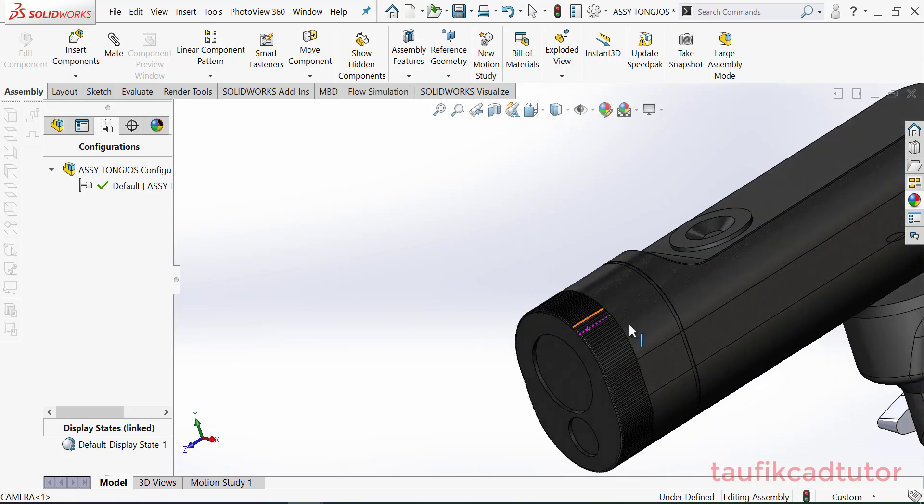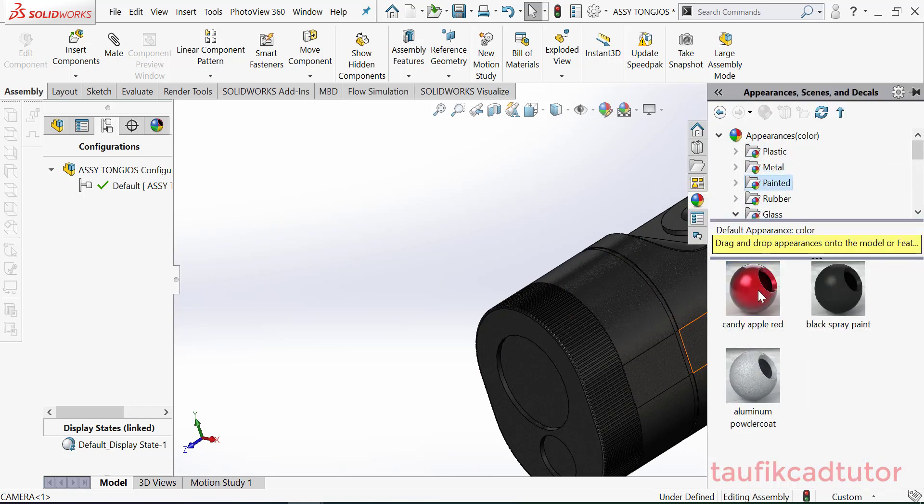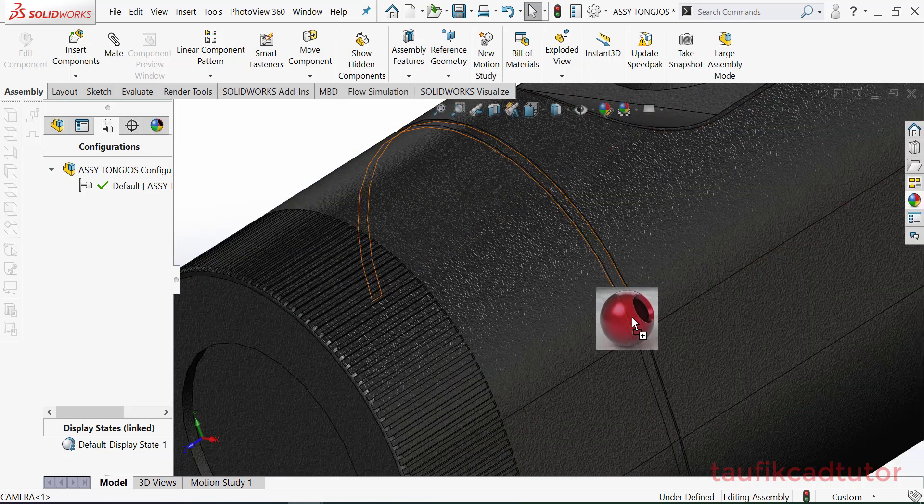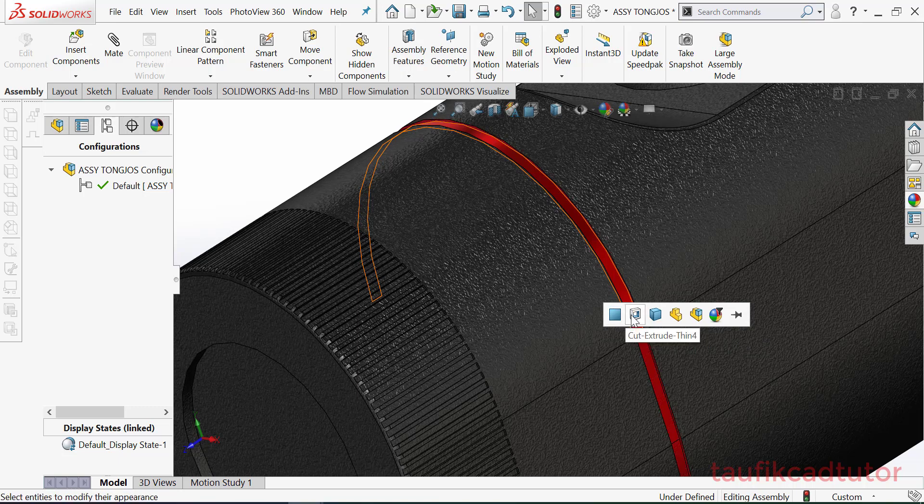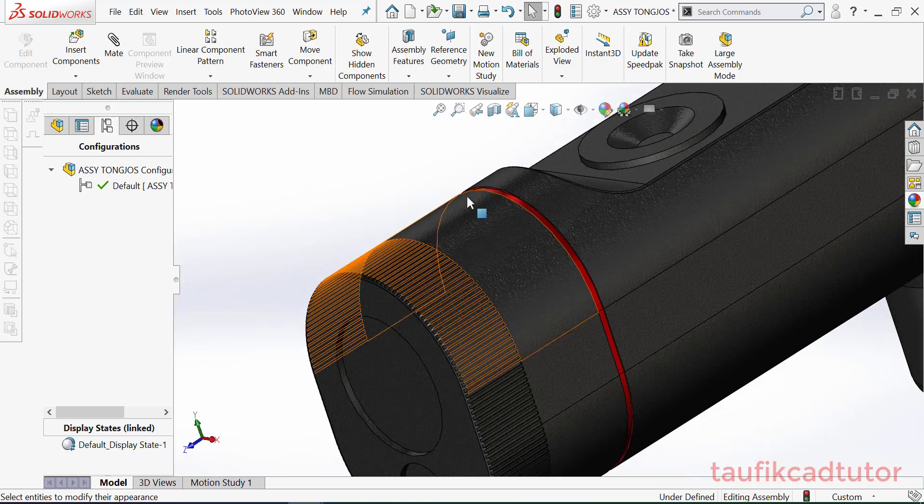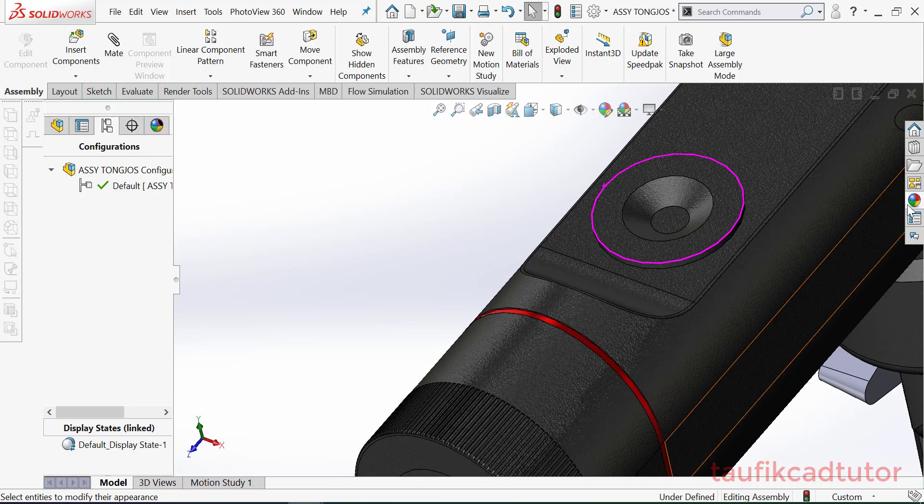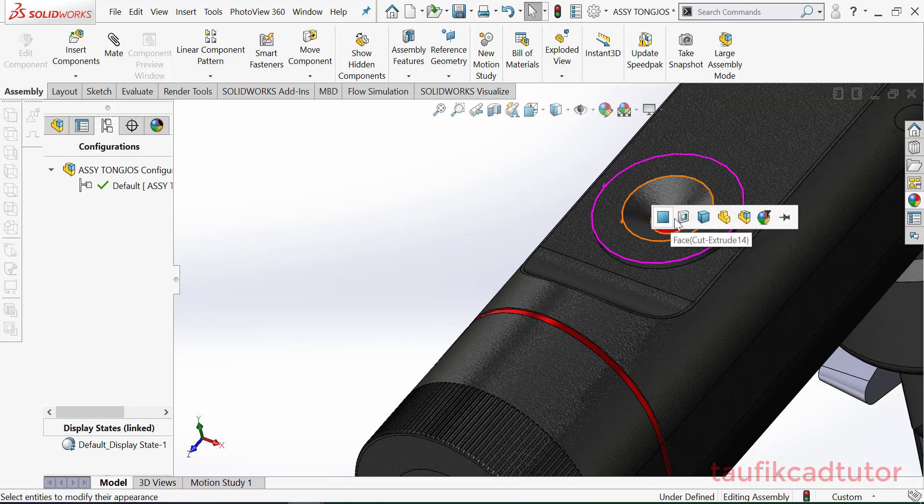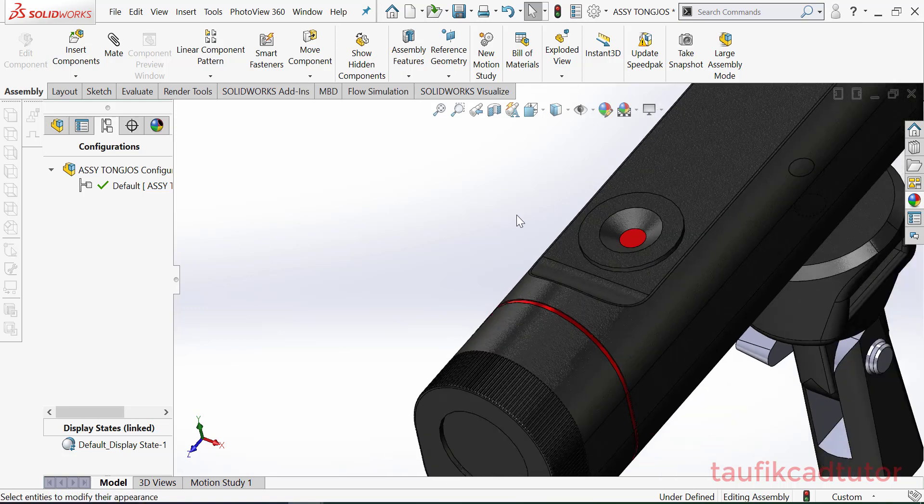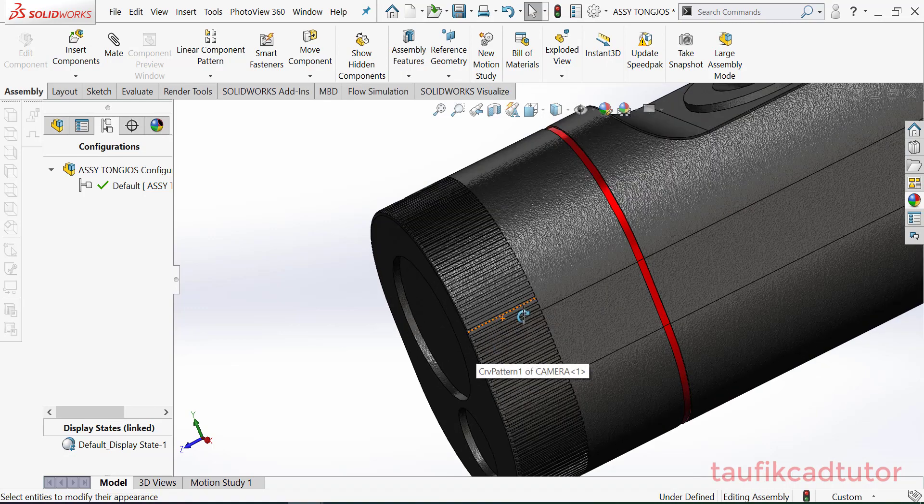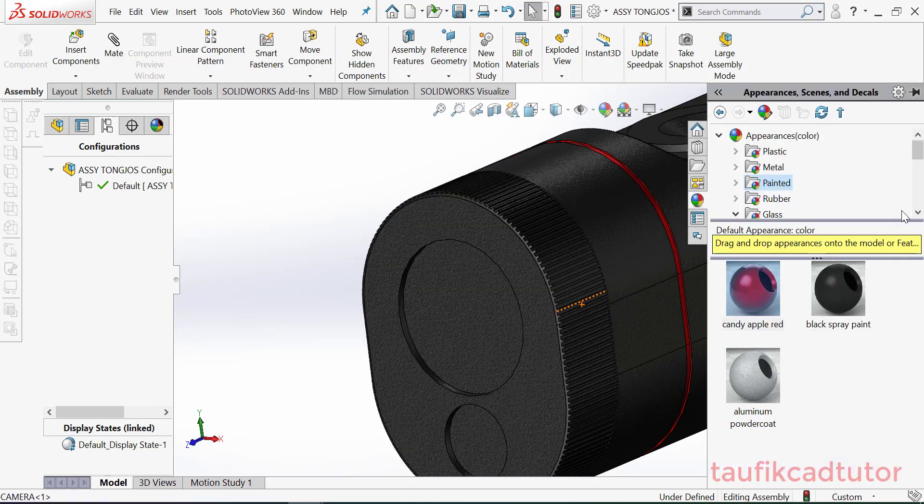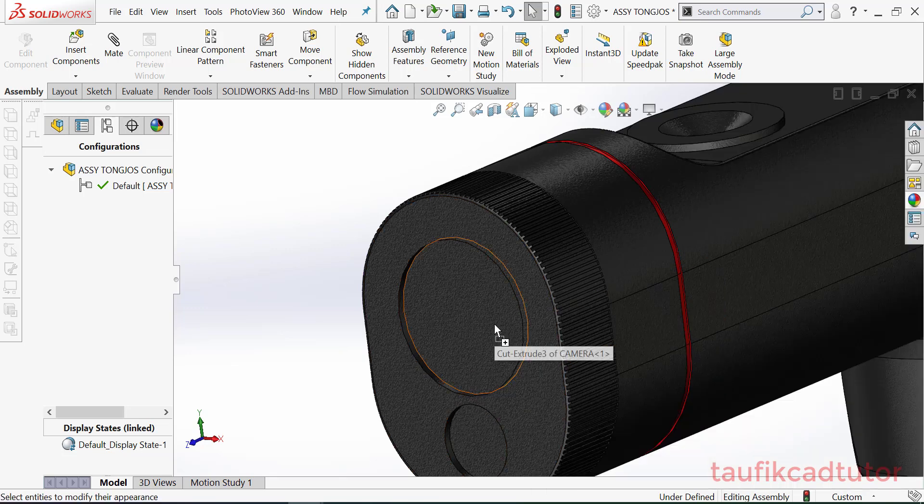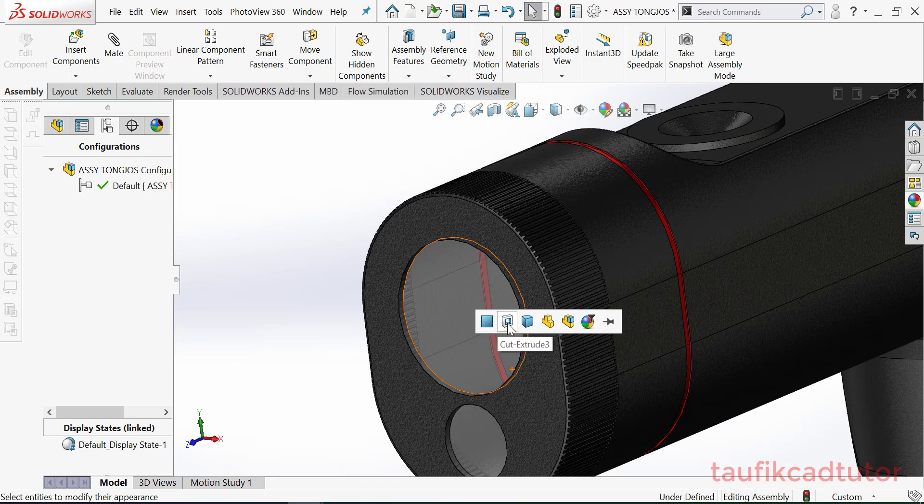Cukup, mungkin ini saja. Kemudian face ini kita kasih find. Close. Kita kasih clear. Ya, ini saja kita kasih clear.